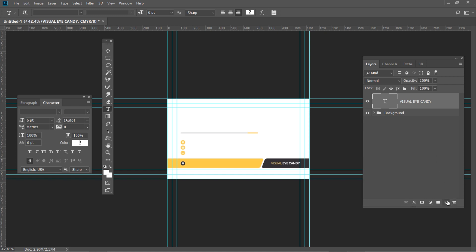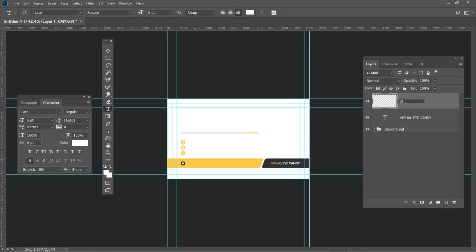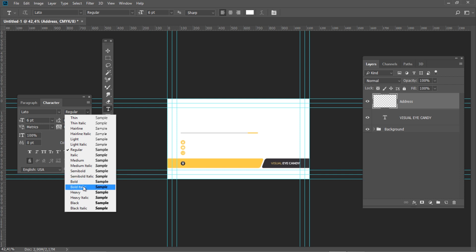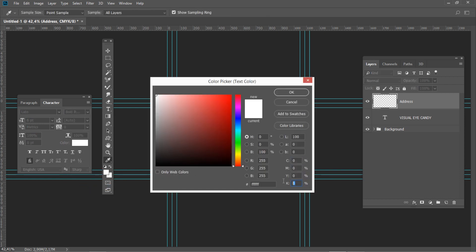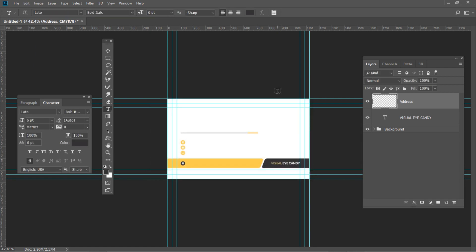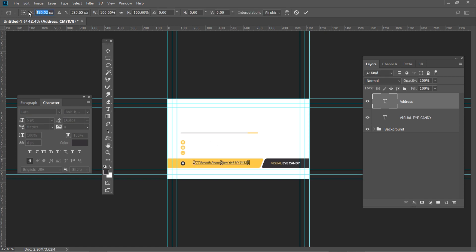After that, create a new layer and name it Address. Select left-aligned text, then change the font style to Bold Italic and set the color to gray. Select the Horizontal Type tool and click on the address background shape. Type the address you want to use into the text box and press Ctrl Enter when you are done. Press Ctrl T and set the horizontal position to 373 and vertical position to 542.